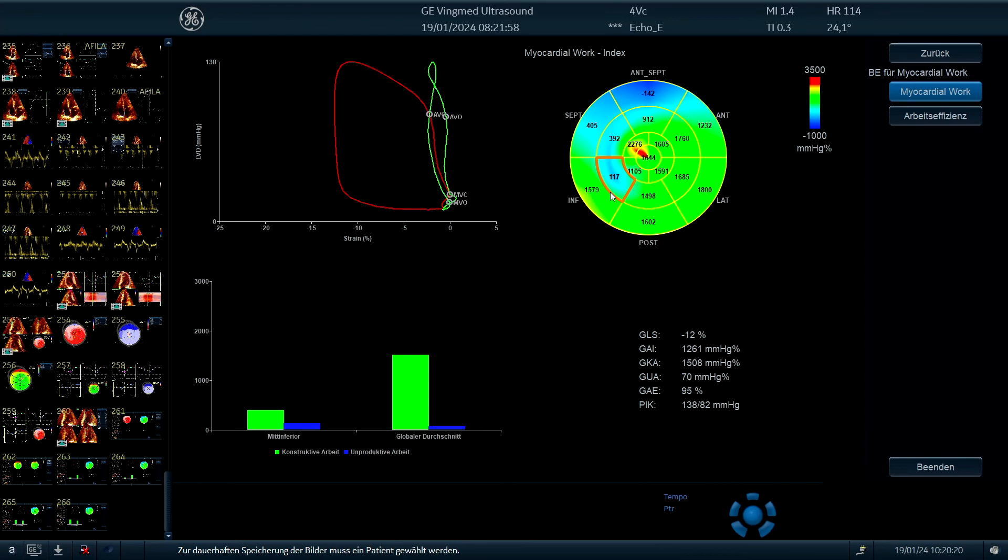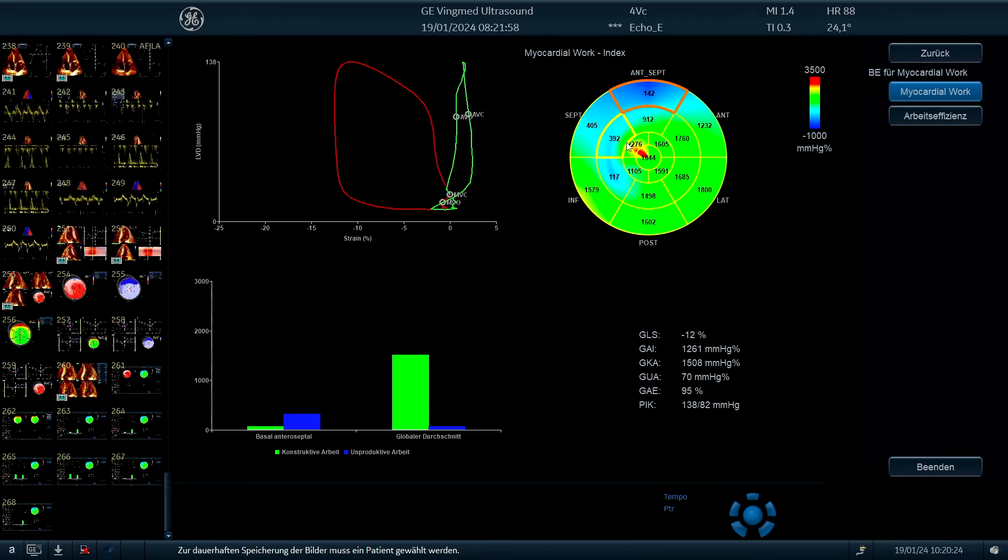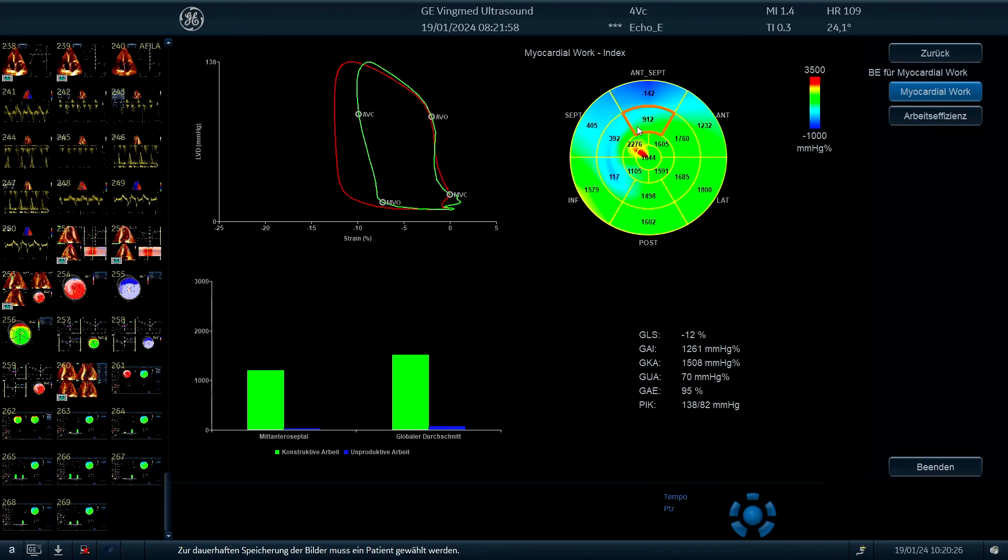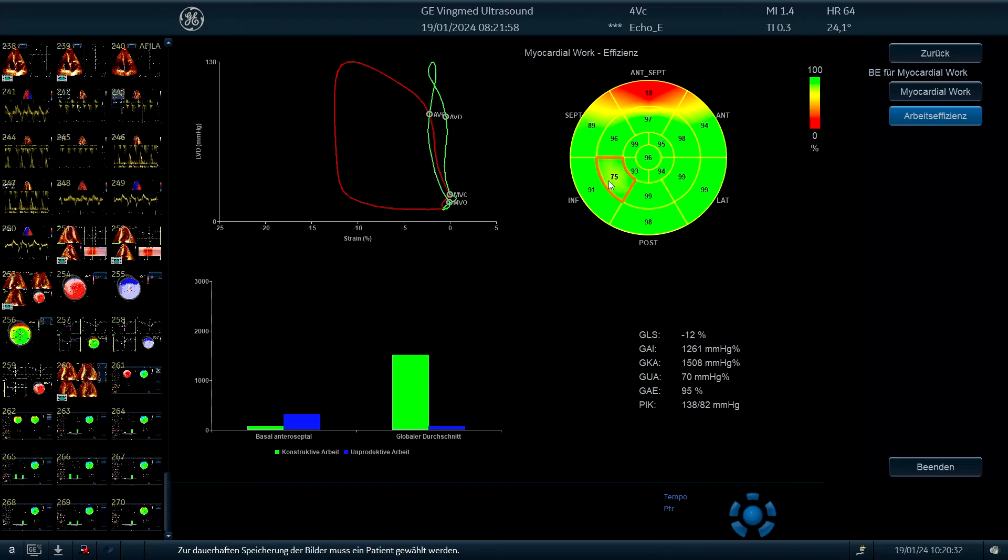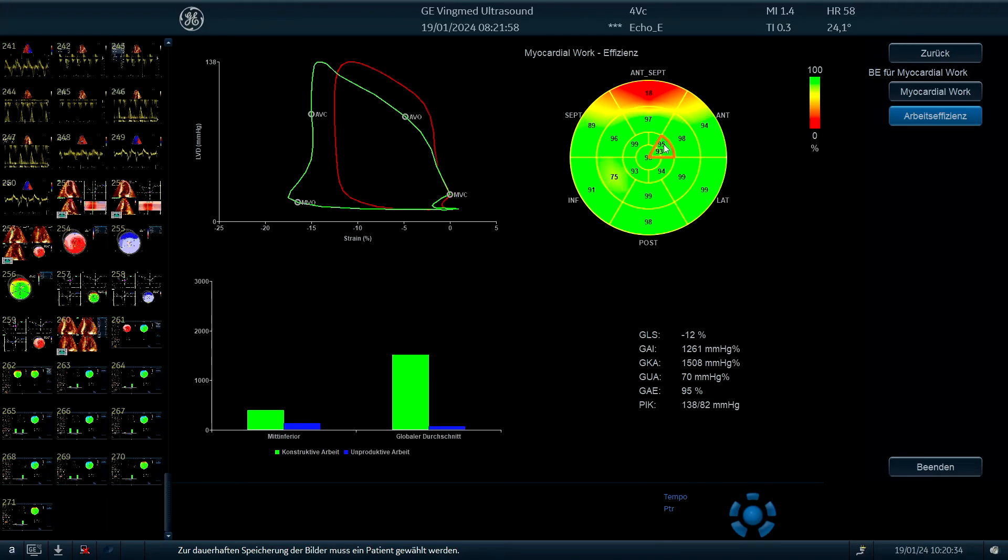And the ones who are not working properly, you see the different curves. So this is less when the segments are working less. And here we have the work efficiency, and most of his segments are working quite efficiently, which is quite good.